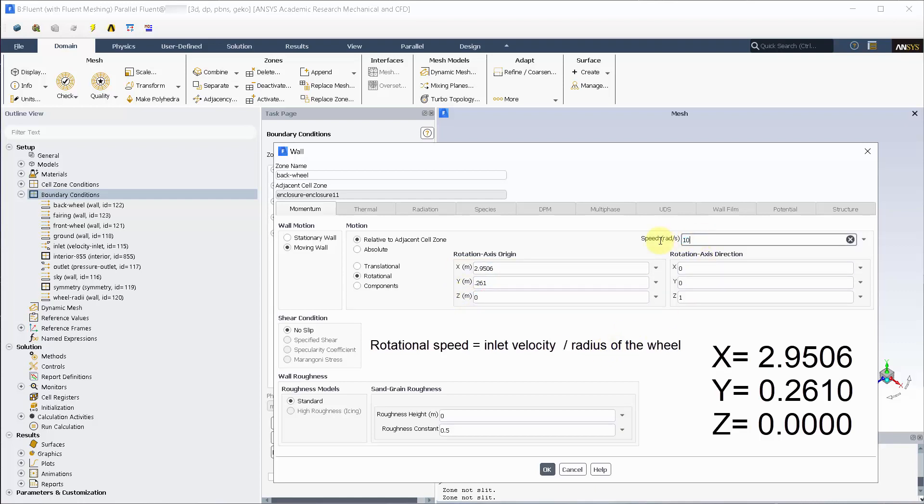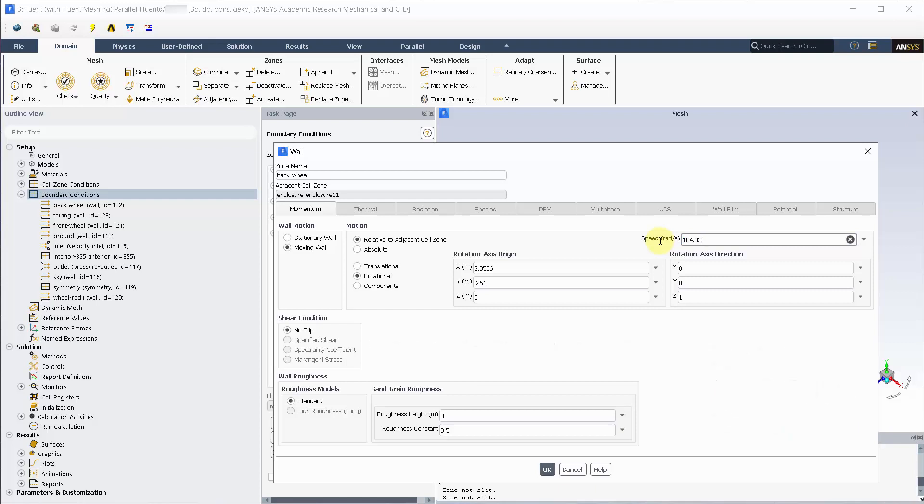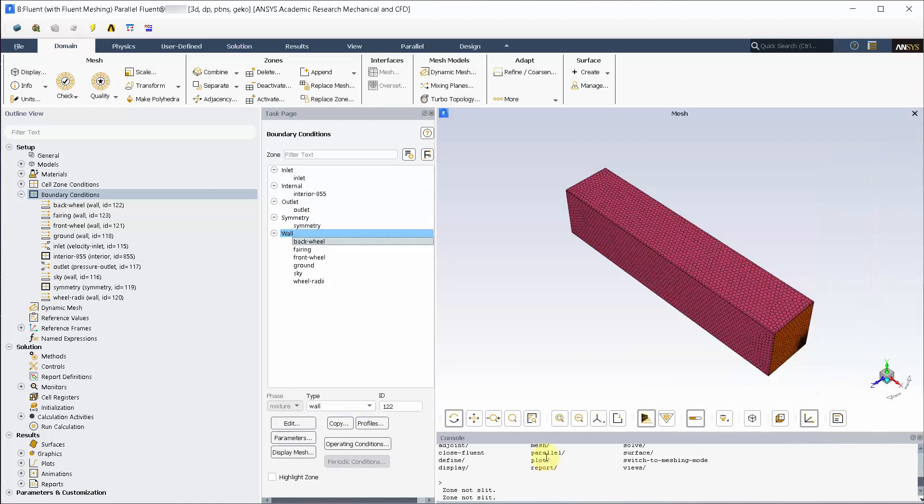Rotational speed of 104.83 rads per second, which is your inlet speed divided by the wheel radius. The axis of rotation is in the Z direction according to the right hand rule.